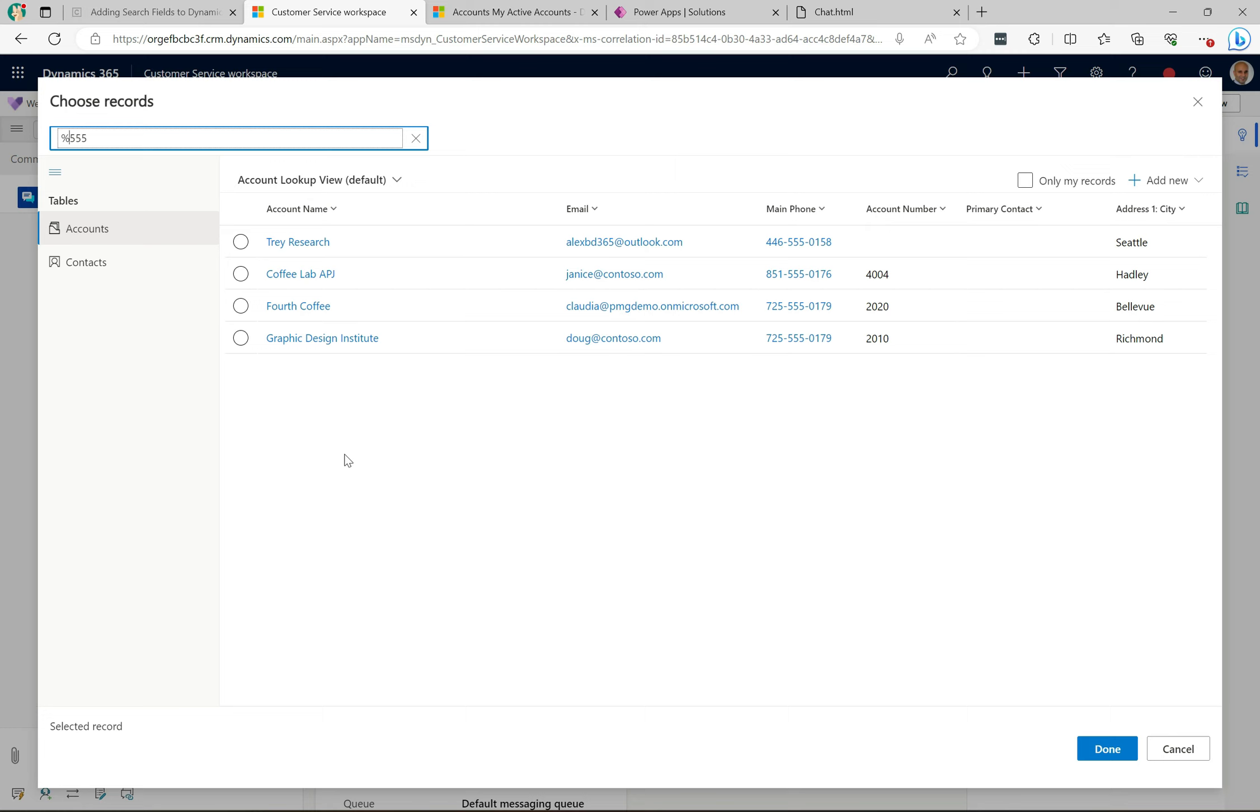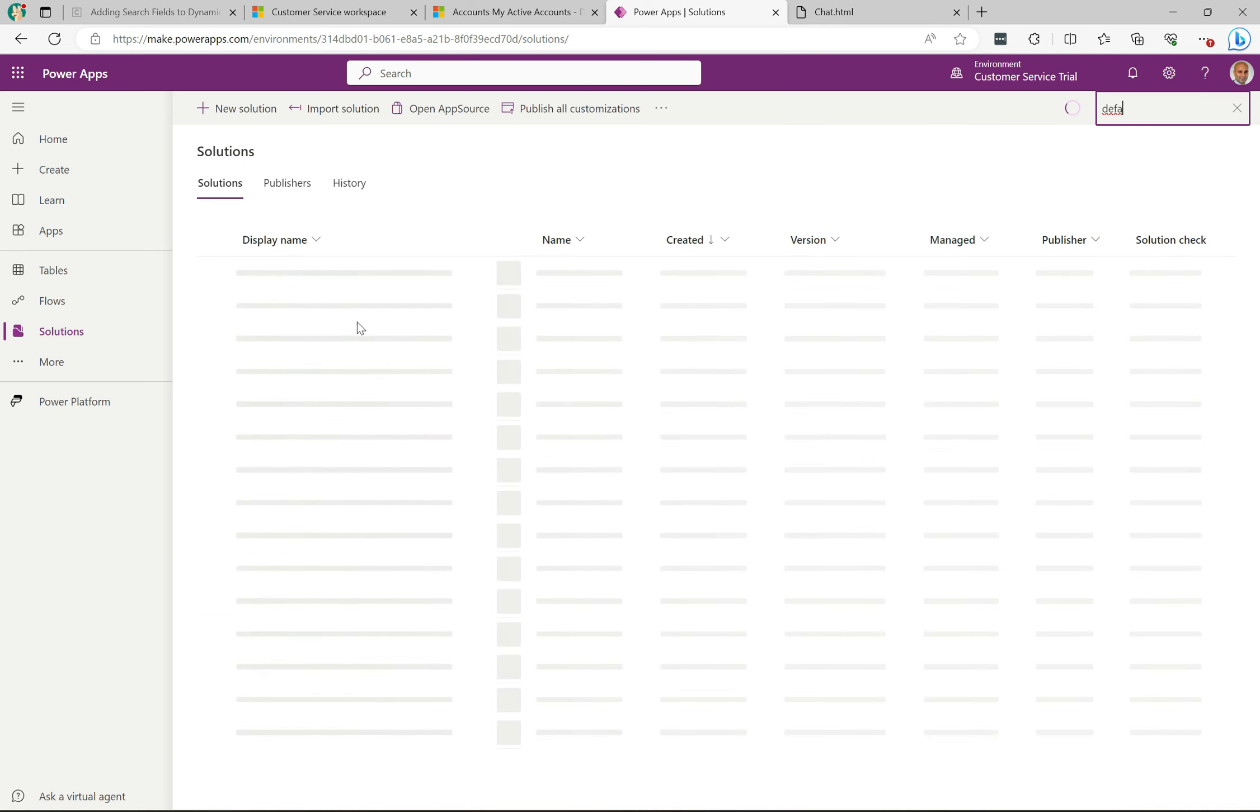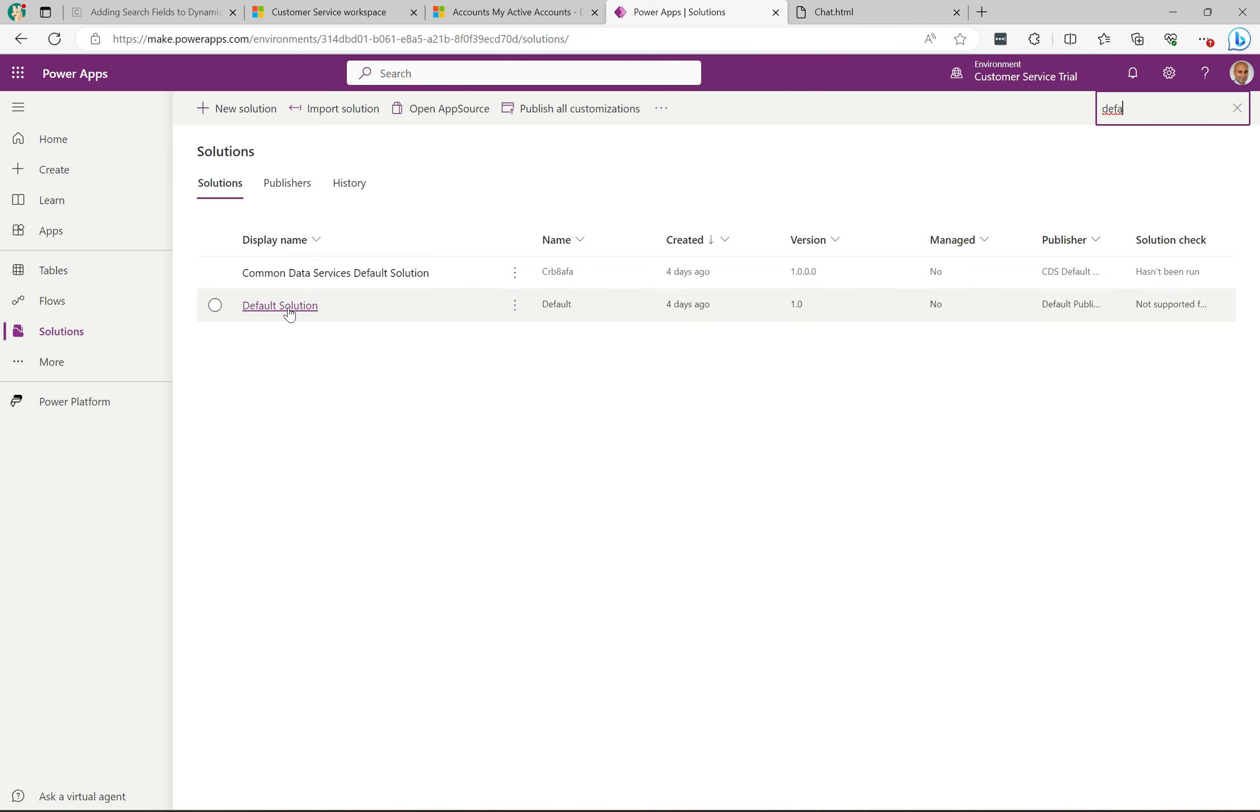The way to do this is you'll want to head over to the Power Apps maker portal over here. I'm going to jump into the default view and we'll go and make our change in there. Obviously you'd want to put this in a solution if you can.